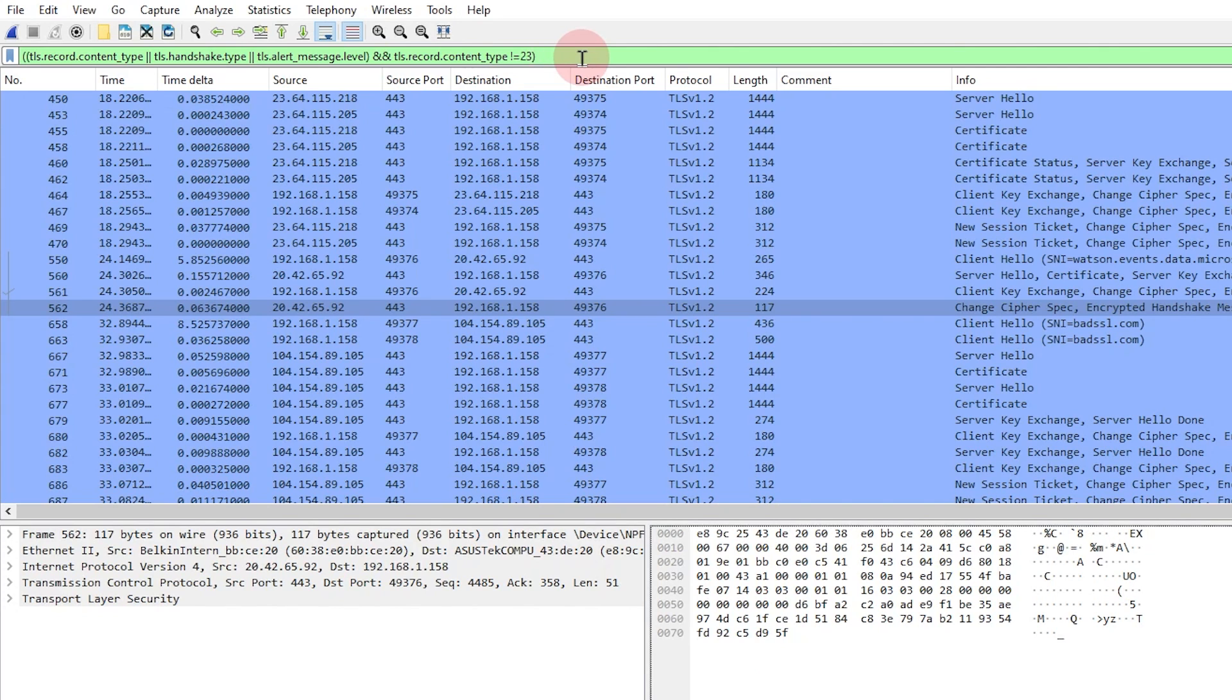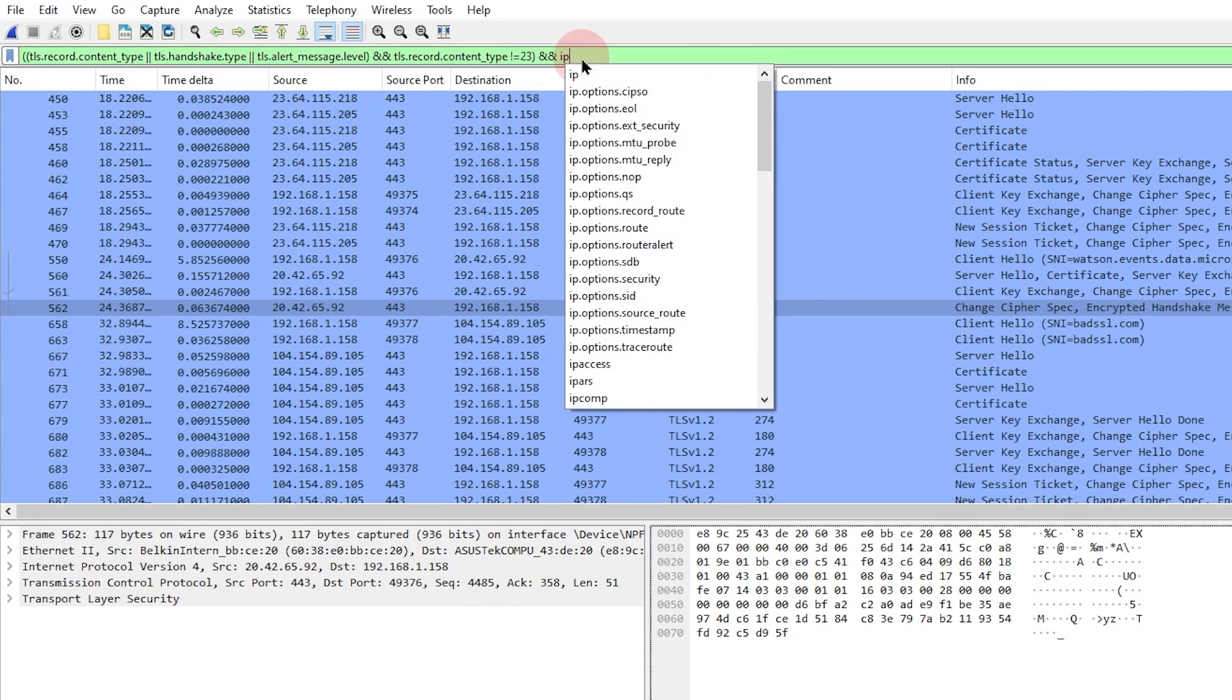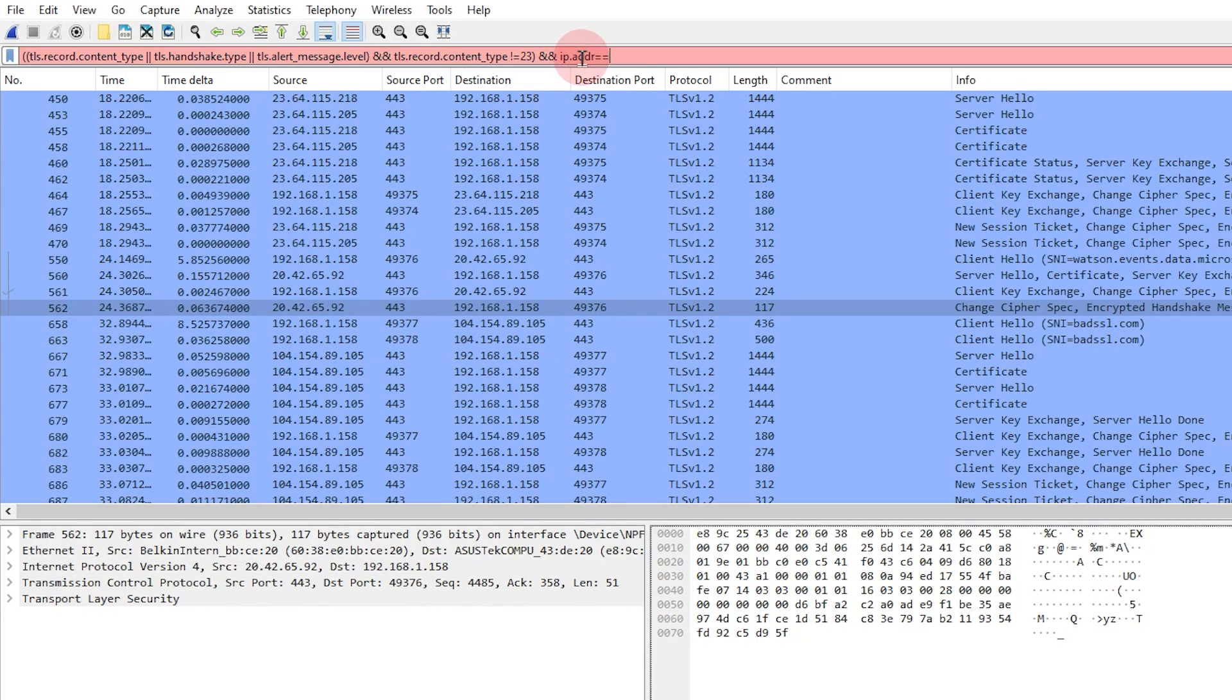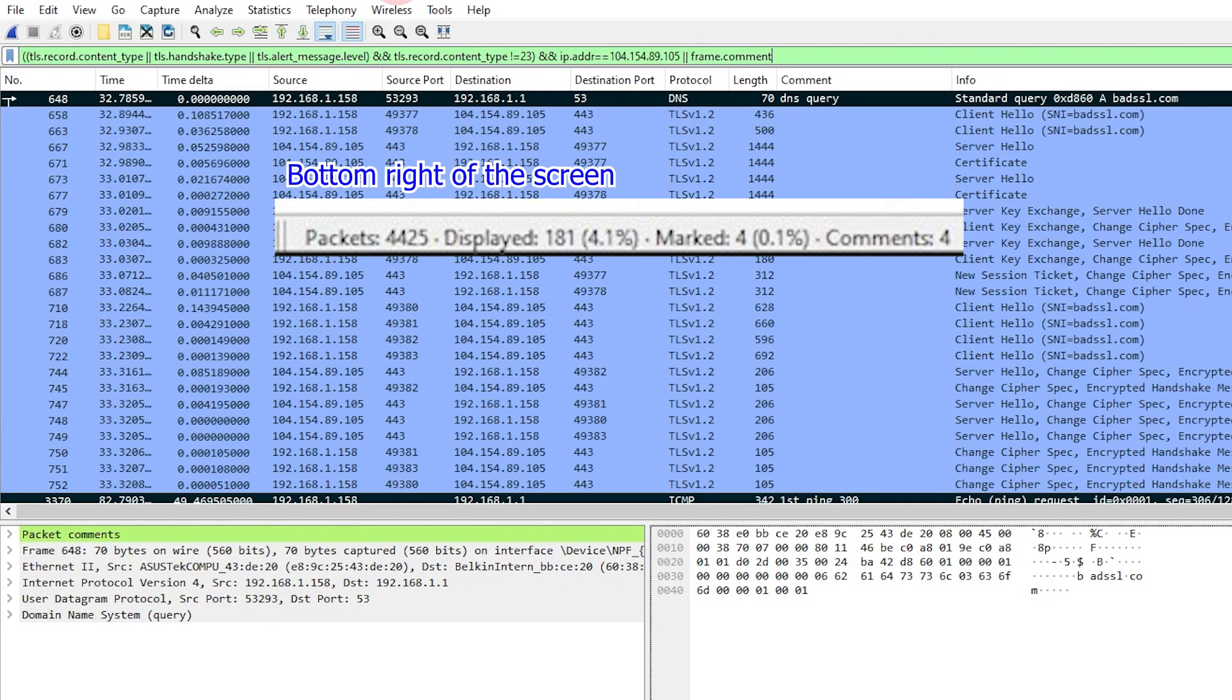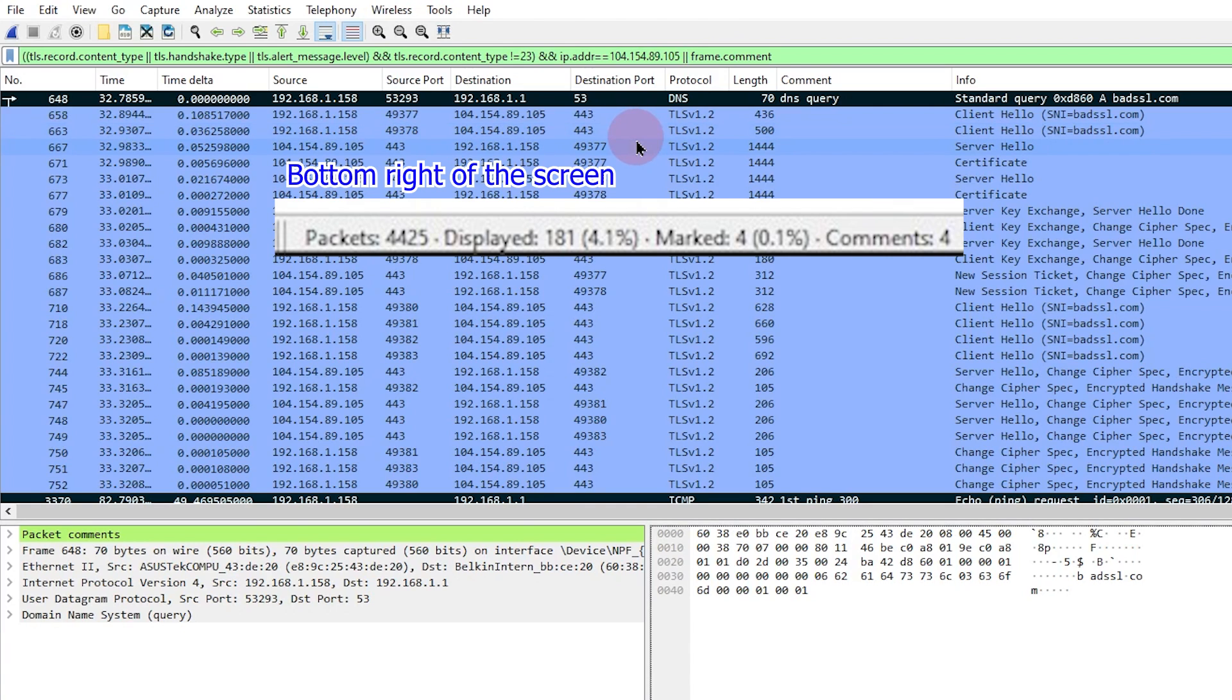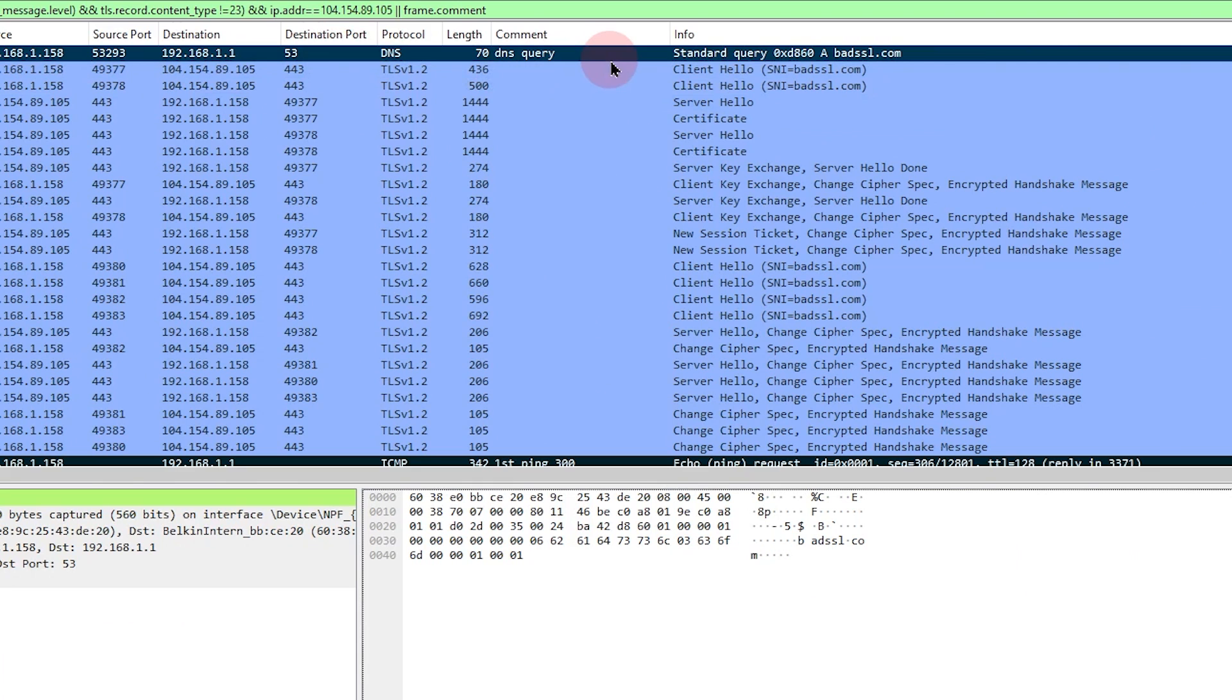So we're using here our TLS troubleshooting filter. That again is on my Wireshark display filters cheat sheet. We're going to add two things to this filter though. We're going to add and ip.addr equal equal 104.154.89.105. That's going to show us packets only to or from that IP address. And that's the IP address that we got from our DNS packet for badssl.com. The other thing that we're going to add here so that we can see our commented frames, we're going to add or frame.comment. So if you look at the bottom of the screen, out of 4,425 packets, we've got it down to 181. And since we have our comments added, it's going to make this pretty manageable. So there's our DNS query.